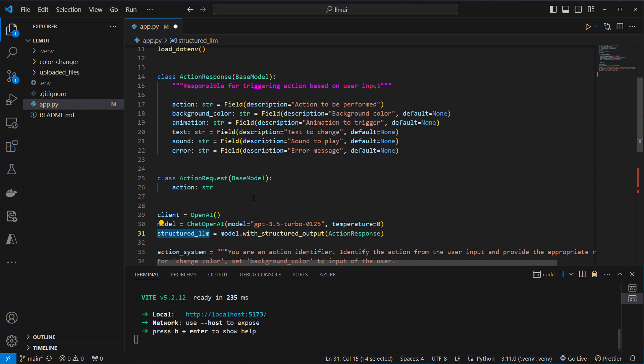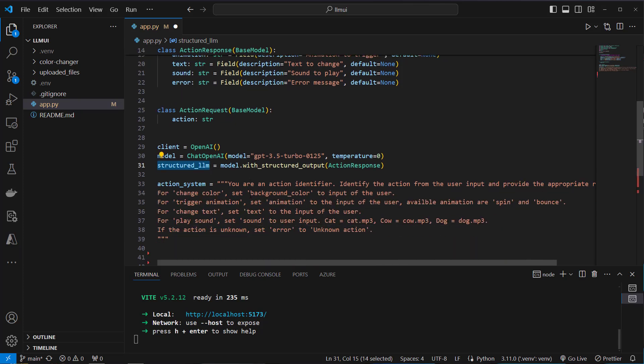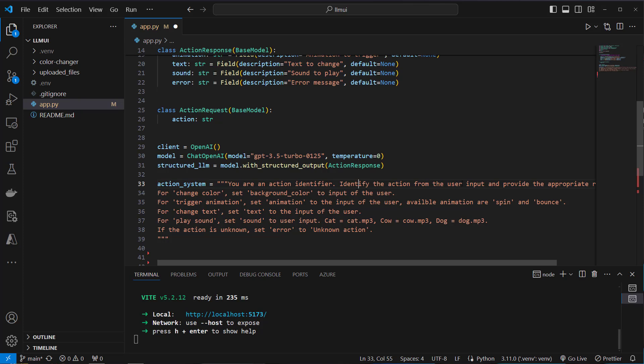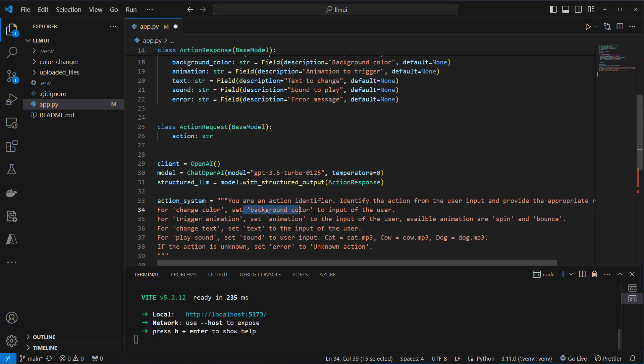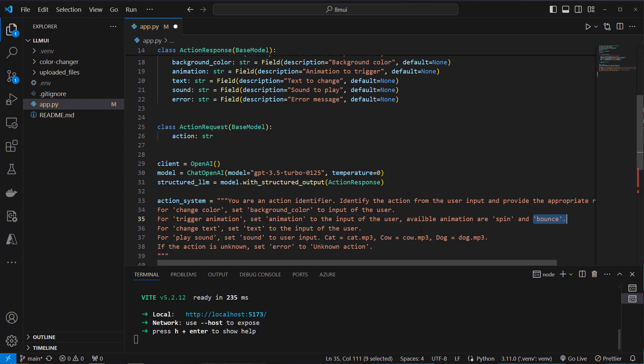So we use the structured LLM now and we want to combine that with an instruction. And this is what we set in our action system prompt. So you are an action identifier, identify the action of the user based on the input and provide an appropriate answer. So here are the available fields that the LLM should identify, and these match the attributes of our class here. So change color and the background color should be changed to the input of the user. For the animation we cannot trigger any information or any animation. So we only have got a spin animation and a bounce animation saved in the frontend. For change text we can save it to the user input.